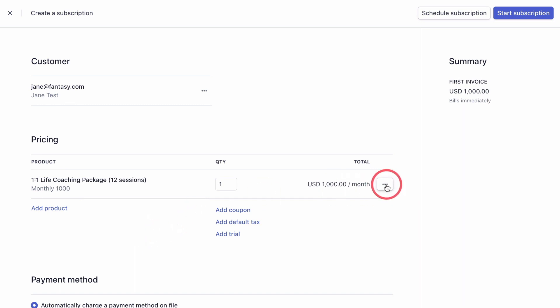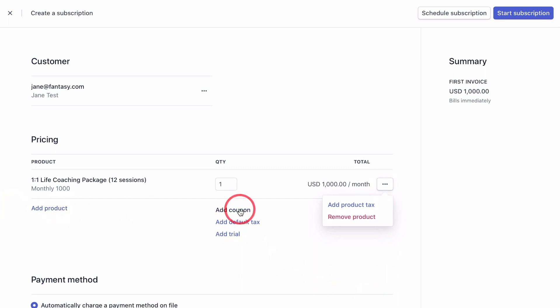When you click the little three dots here, you can see that you can add a product, tax, or remove the product. And here you have links to add a product, coupon, default tax, or a trial.